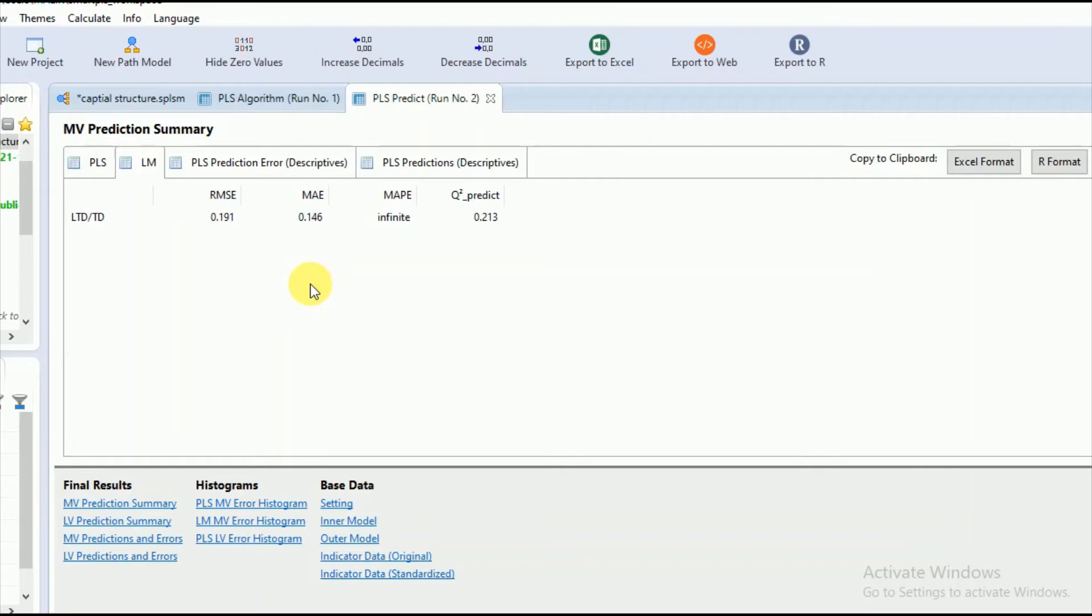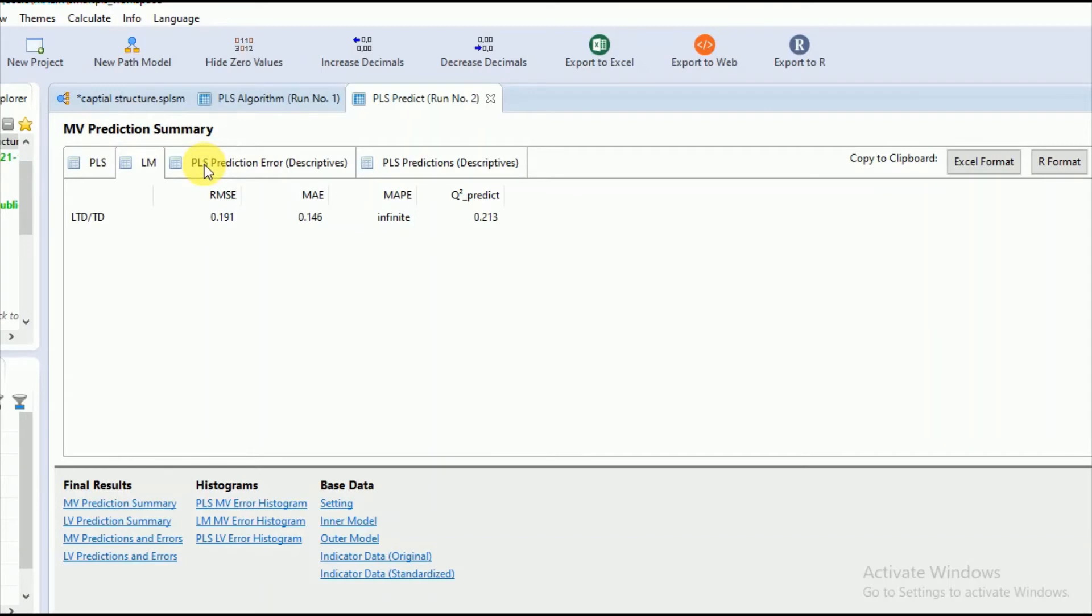RMSE stands for root mean square error, and it is calculated by squaring the variance between the expected and actual observations and taking the square root of the average of this squared difference. RMSE is mostly applicable when there are high error values.